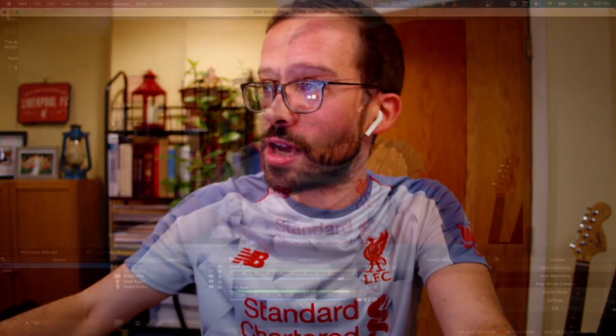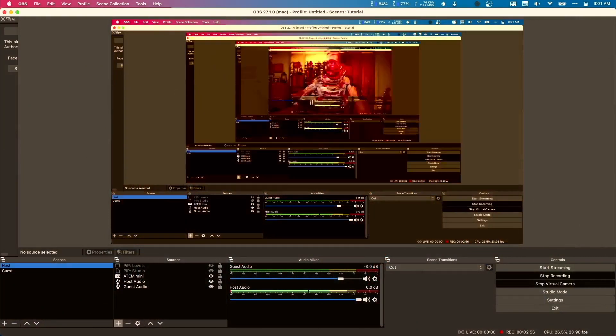Essentially, the OBS plugin is going to do all of the work, and the other pieces of software are just to get the ATEM Mini to listen to the OBS plugin and do the same. So I'm going to take you over to my desktop and we're going to look at OBS.